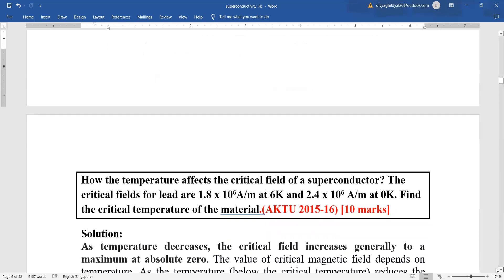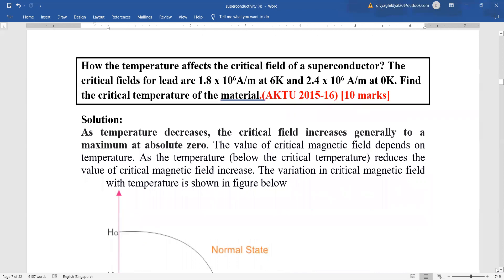In your exam, 10-mark or 7-mark questions are asked on the formula BT = B₀ · (1 − T/Tc)². For a 10-mark question on how temperature affects the critical field, 2 marks are for theory, 1-2 marks for writing the formula, 1 mark to explain each term, 1 mark for correctly substituting values, 1 mark for solving and unit conversion, and 1 mark for the correct numerical answer.